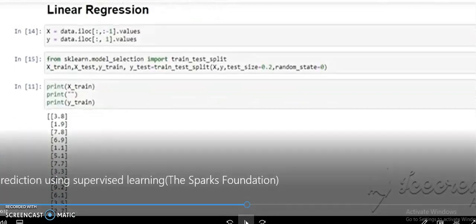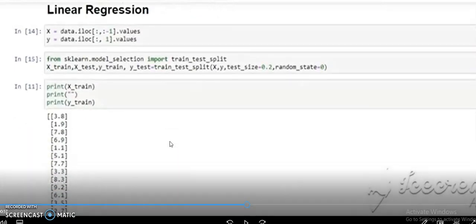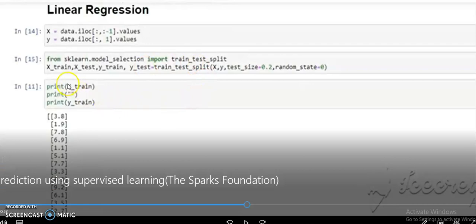To perform linear regression, first we need to import train_test_split from sklearn.model_selection. When we have data, we first train the model and then test it. For example, we train on 80% of the data and test on 20%. So we write: x_train, x_test, y_train, y_test = train_test_split(x, y, test_size=0.2), where 0.2 means 20% for testing and the remaining 80% for training.